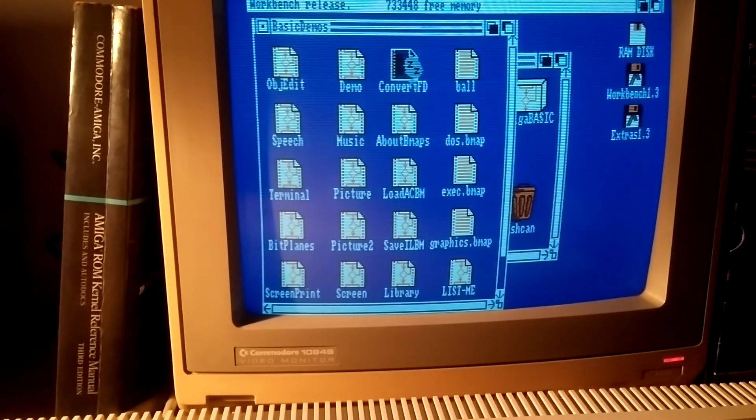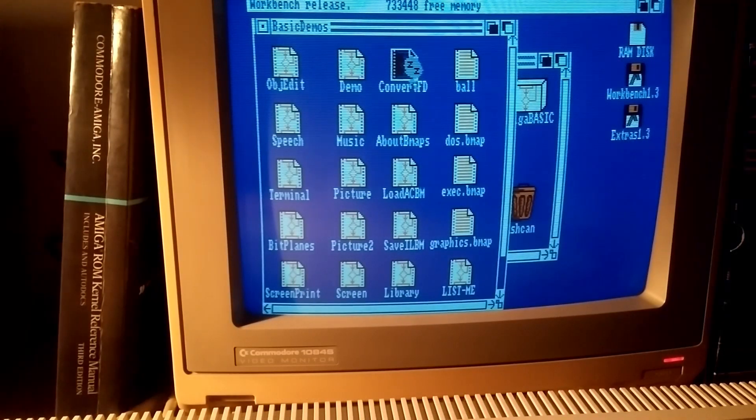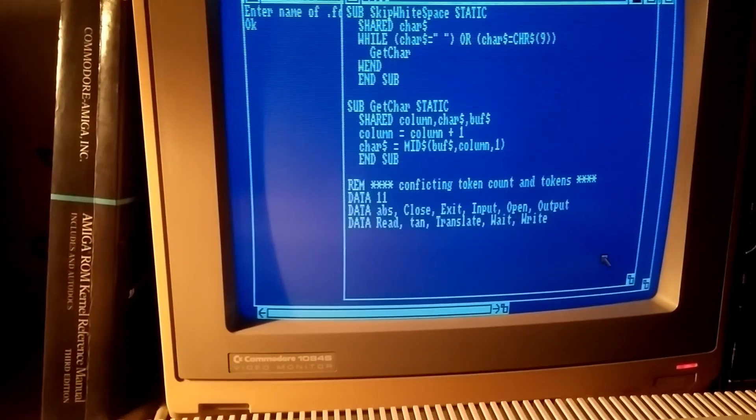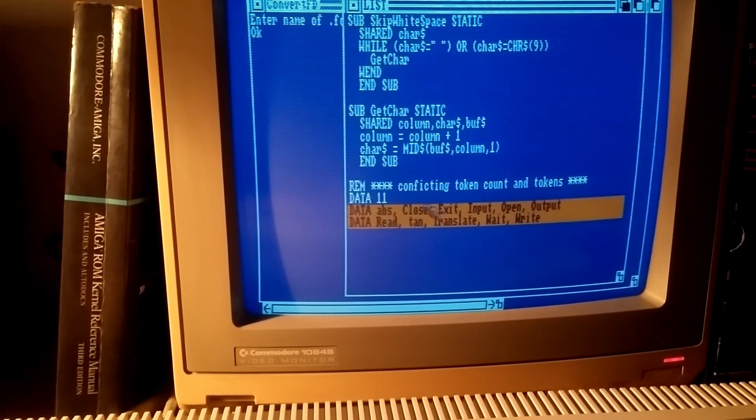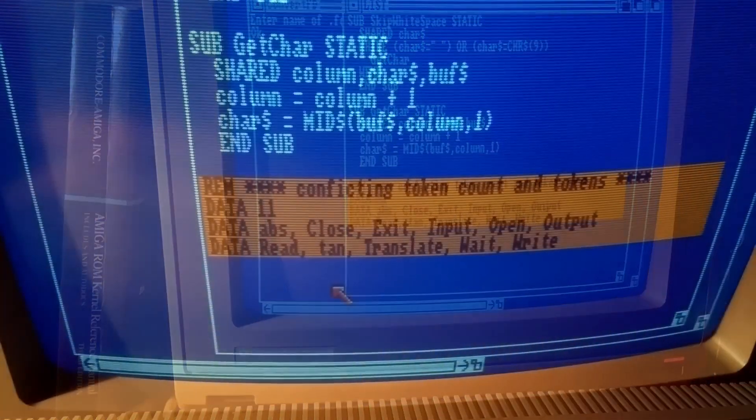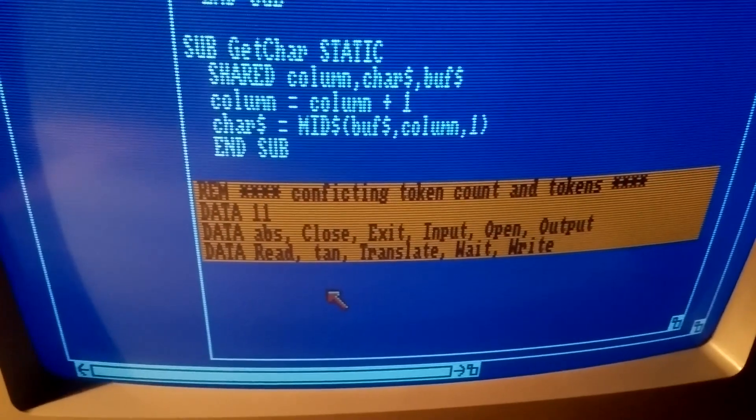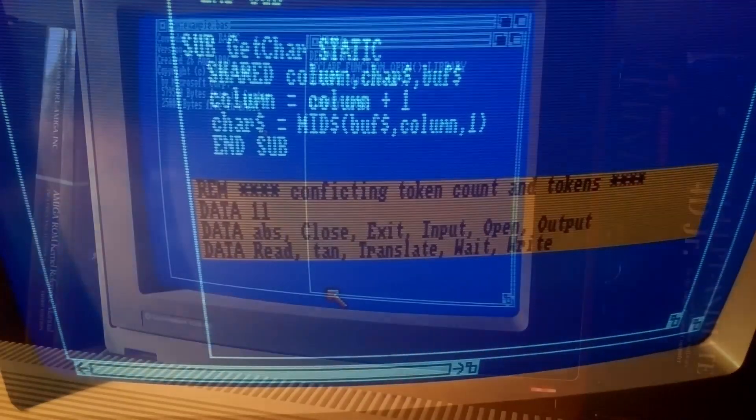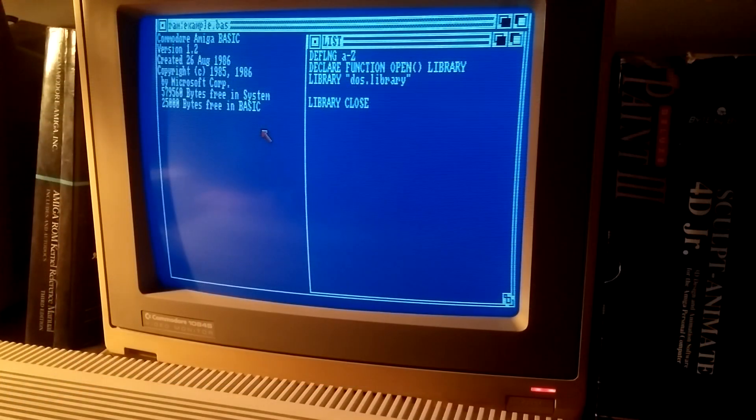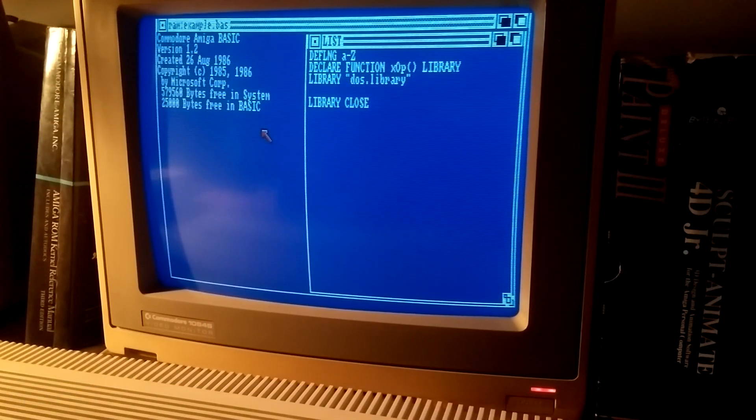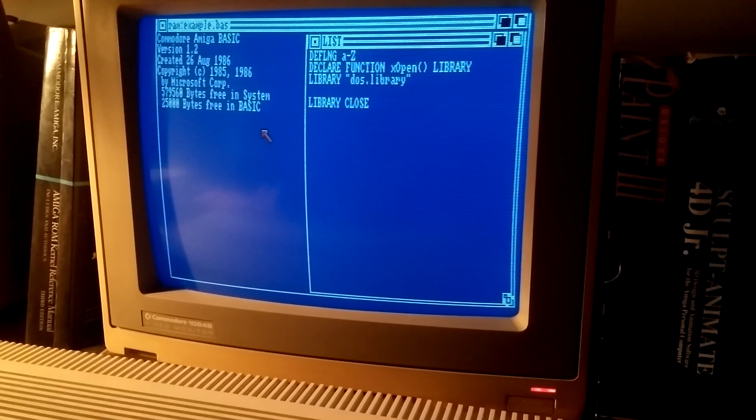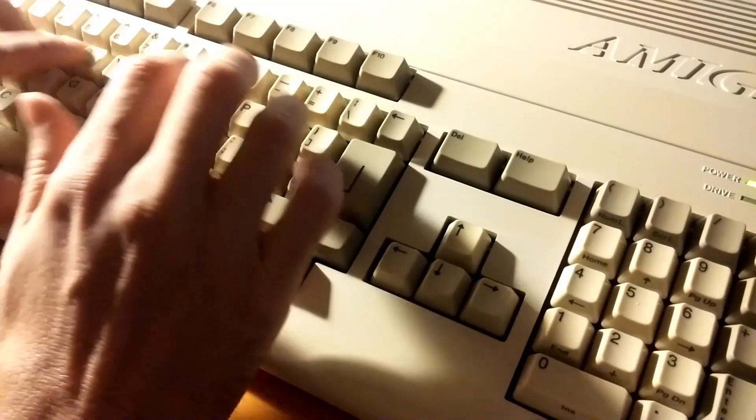Although the manual doesn't mention this, an X is prepended to conflicting function names. Therefore, by writing X open instead, you can use this function without any issues.